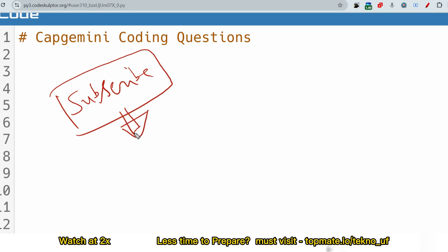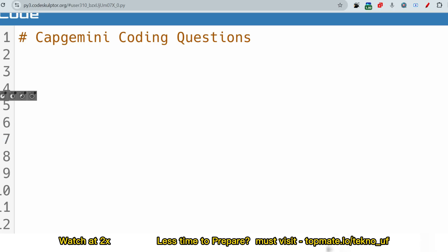In the Capgemini playlist, we have already uploaded several videos regarding communication assessment, aptitude assessment, pseudo code, essay writing, and everything. The link is in the description box. Now let me share the coding questions they have asked recently.